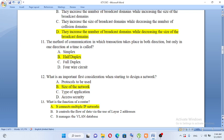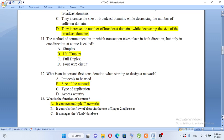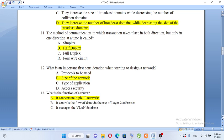The method of communication in which transactions take place in both directions but only one direction at a time. Options: simplex, half duplex, full duplex. Simplex is one-direction communication. Half duplex is both directions but one at a time. Full duplex is both directions simultaneously. The answer is half duplex.